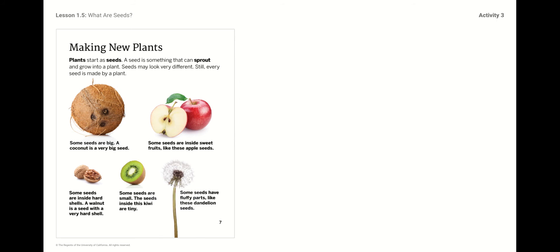This is a page from inside the book called 'Making New Plants.' Plants start as seeds. A seed is something that can sprout and grow into a plant — kind of like you: you are a seed from your mommy and daddy and you sprouted into the child you are right now. Seeds may look very different, and still every seed is made by a plant. Here we have a picture of a coconut — some seeds are big, and a coconut is a very big seed. Some seeds are inside sweet fruit like apple seeds. Some seeds are inside hard shells — a walnut is a seed with a very hard shell. Some seeds are small; all the seeds inside a kiwi are very tiny. And some seeds have fluffy parts, like a dandelion seed — I usually pick dandelions and blow them.